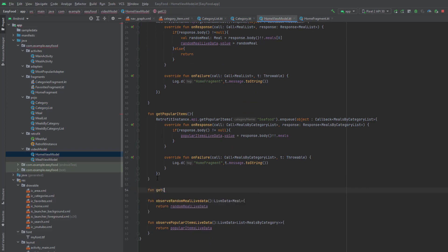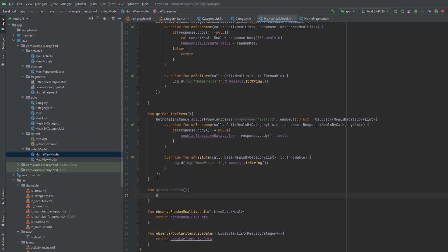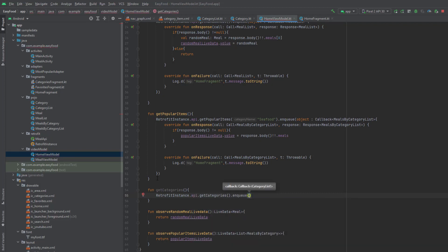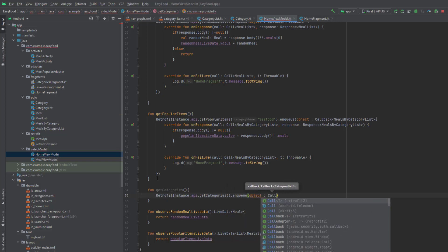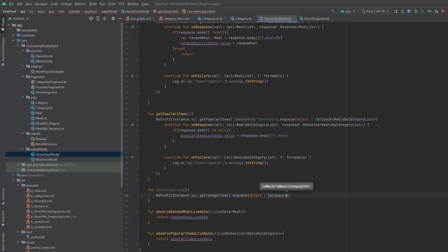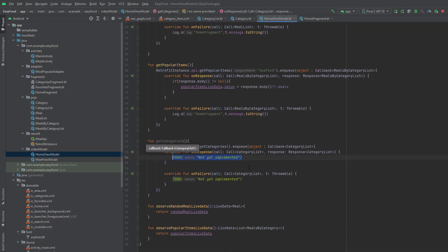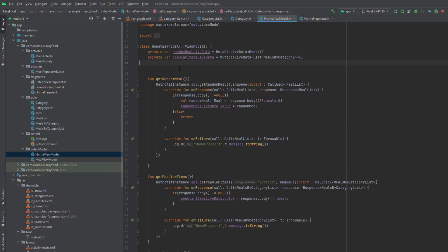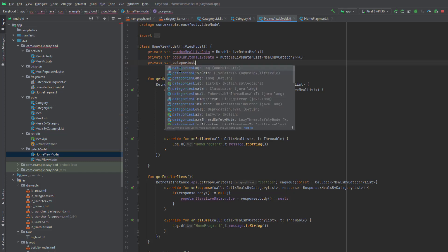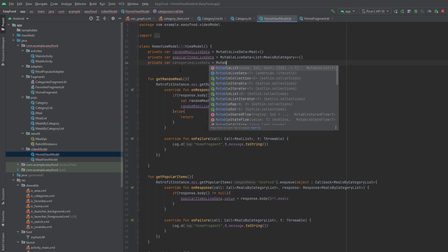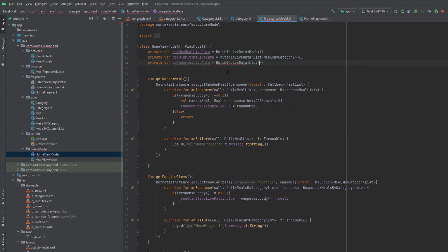Now go to HomeViewModel and we want to have a function called getCategories. Add a Retrofit instance: retrofitInstance.api.getCategories().enqueue, and pass an object from Callback — make sure it's from Retrofit — and that Callback has CategoryList. Override the two methods. Now we also need a LiveData for the categories, which is a MutableLiveData that will hold a List of Category.